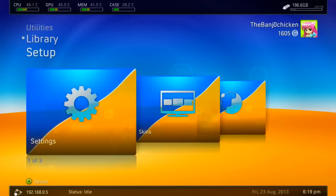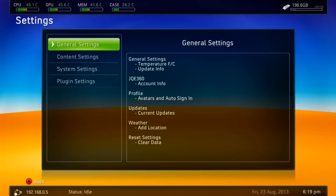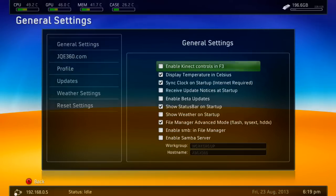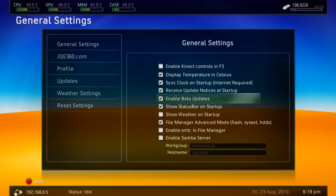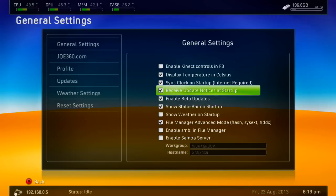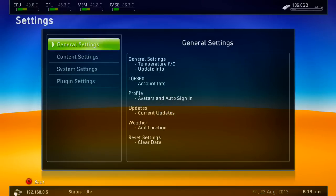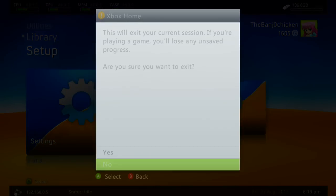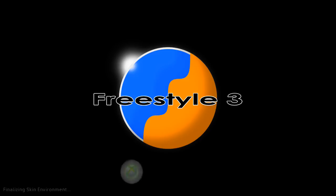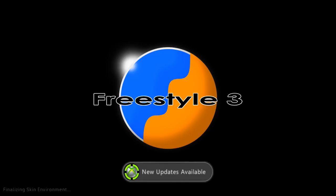If that happens and you don't get any notifications, you need to go to Settings and head over to General Settings. Then find 'Receive update notices at startup' and make sure that's ticked, and then 'Enable beta updates' — make sure that's ticked as well. Once they're both ticked, when you next go into Freestyle Dash you should get a notification telling you that new updates are available — as you can see, it's just popped up.